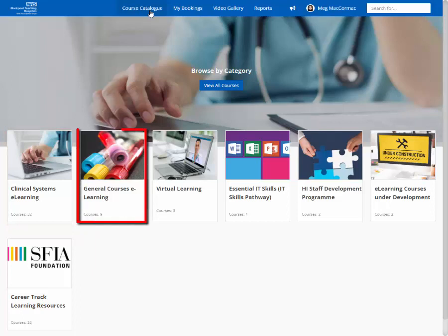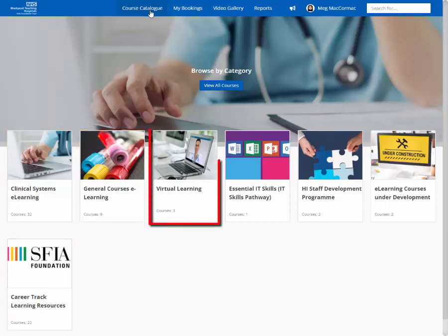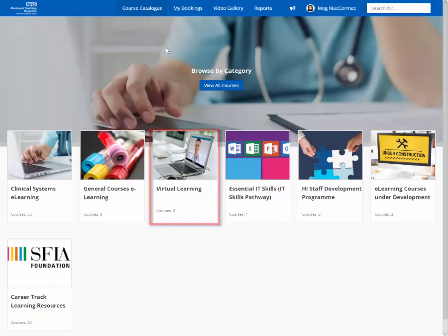General courses eLearning houses courses such as health roster. Virtual learning houses virtual sessions such as HIS level three and system one.